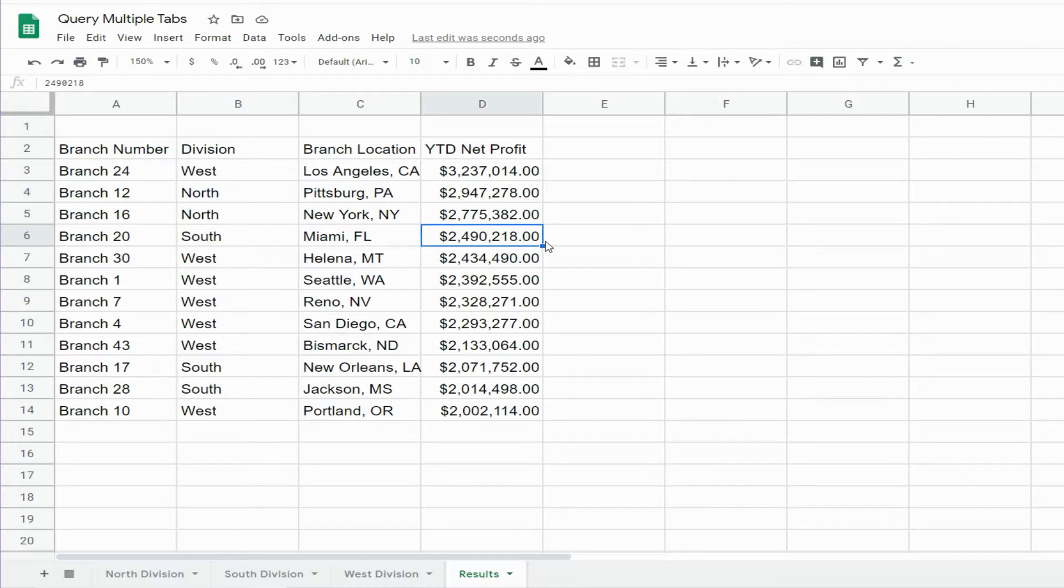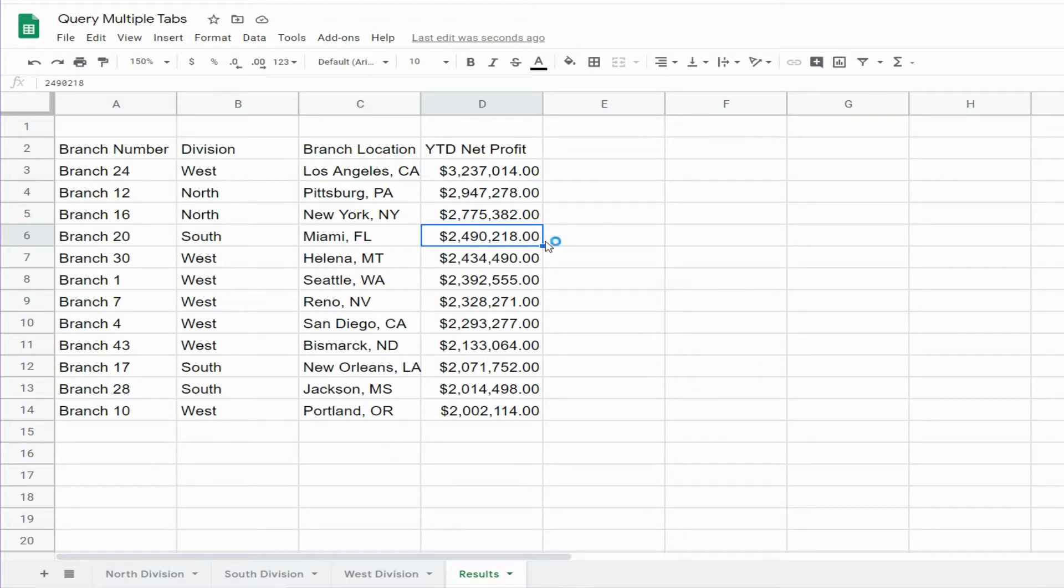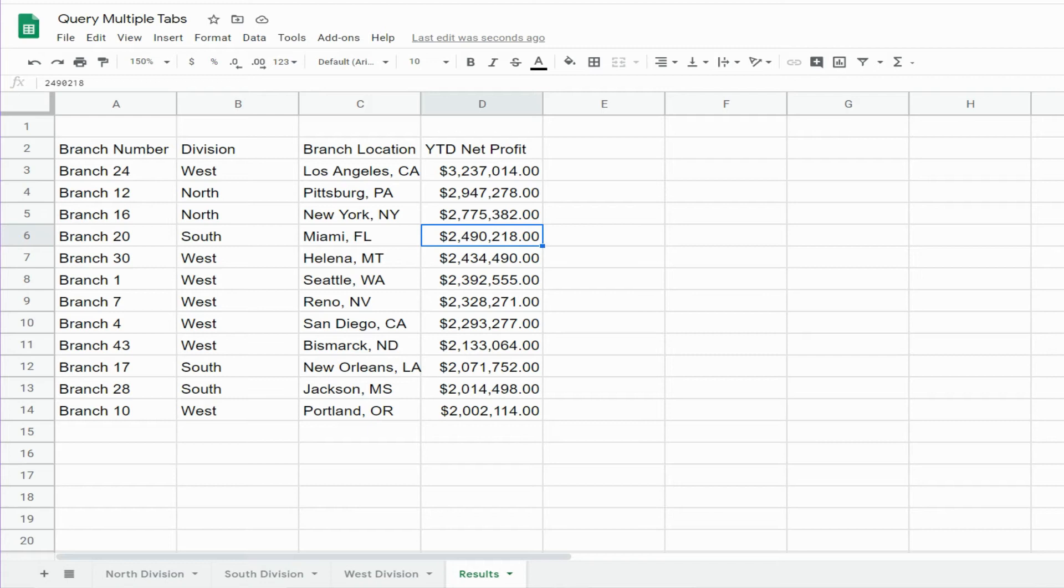So that is how you can query across multiple sheets at once in Google Sheets. Hey, if you like what you saw today, please subscribe to The Excel Cave. Thanks for watching.